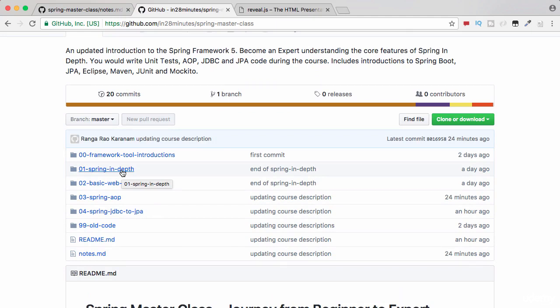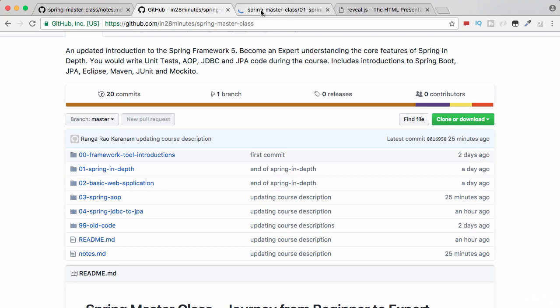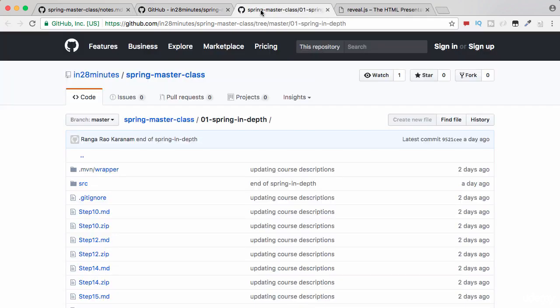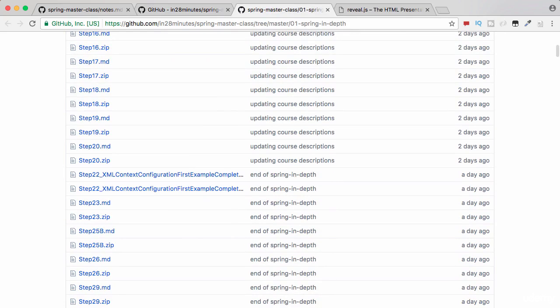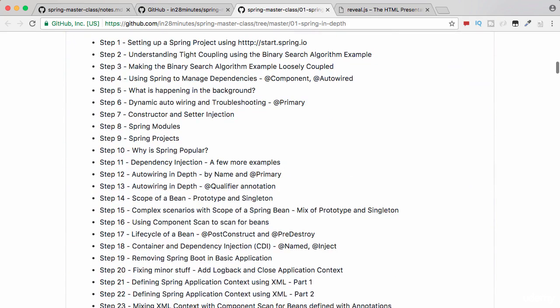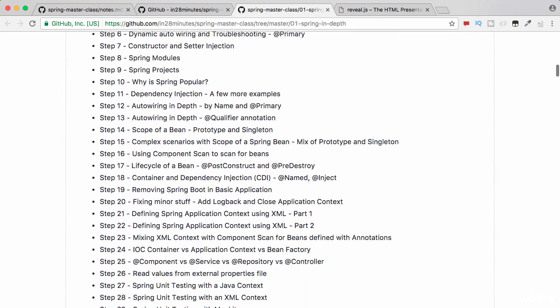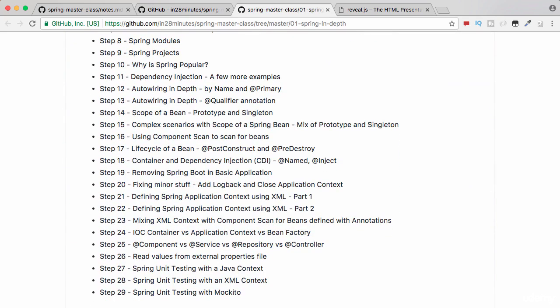For example, let's look at the folder 'spring-in-depth'. The home page of this folder contains the step-by-step details of what we would be doing in that section.